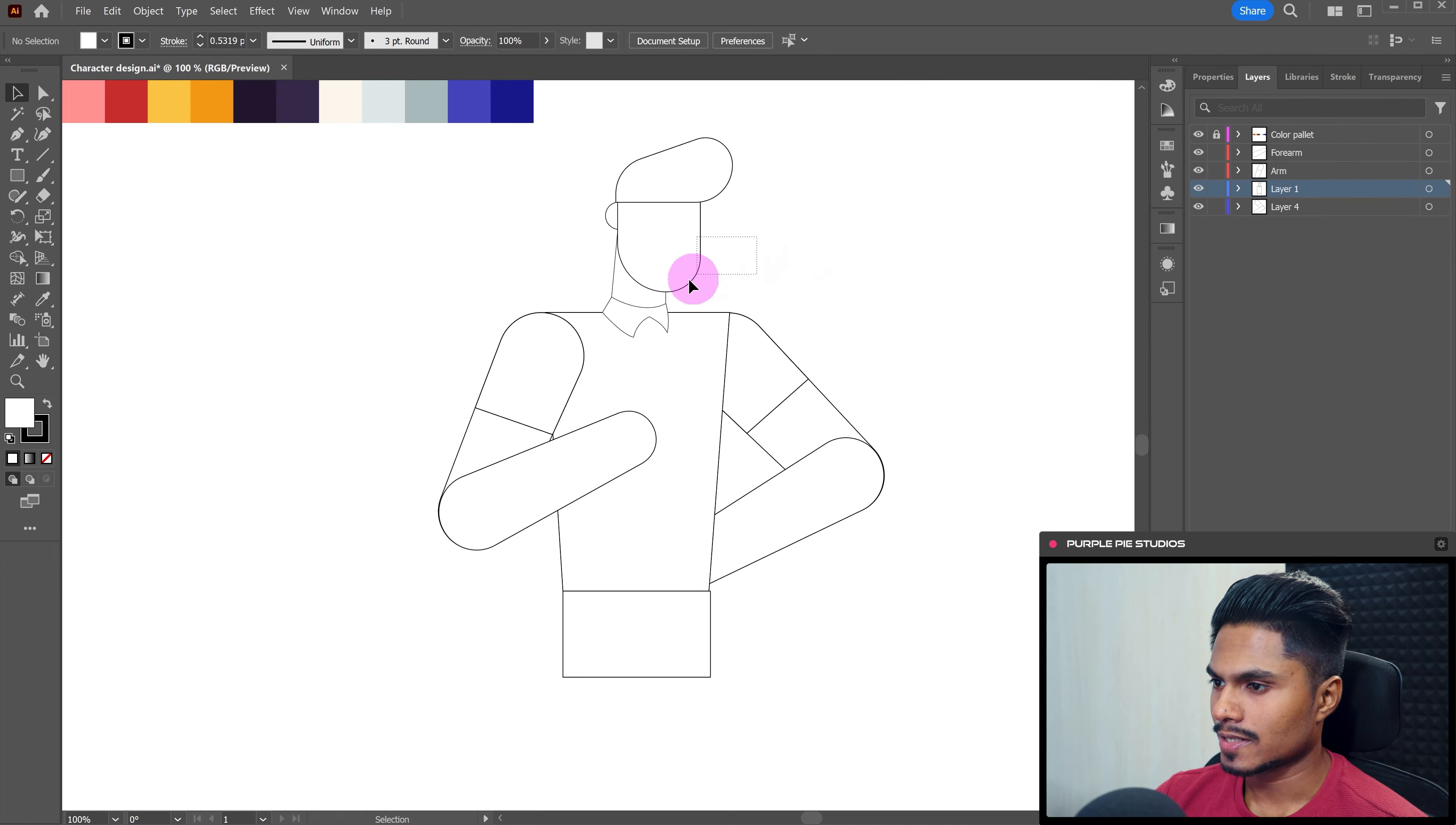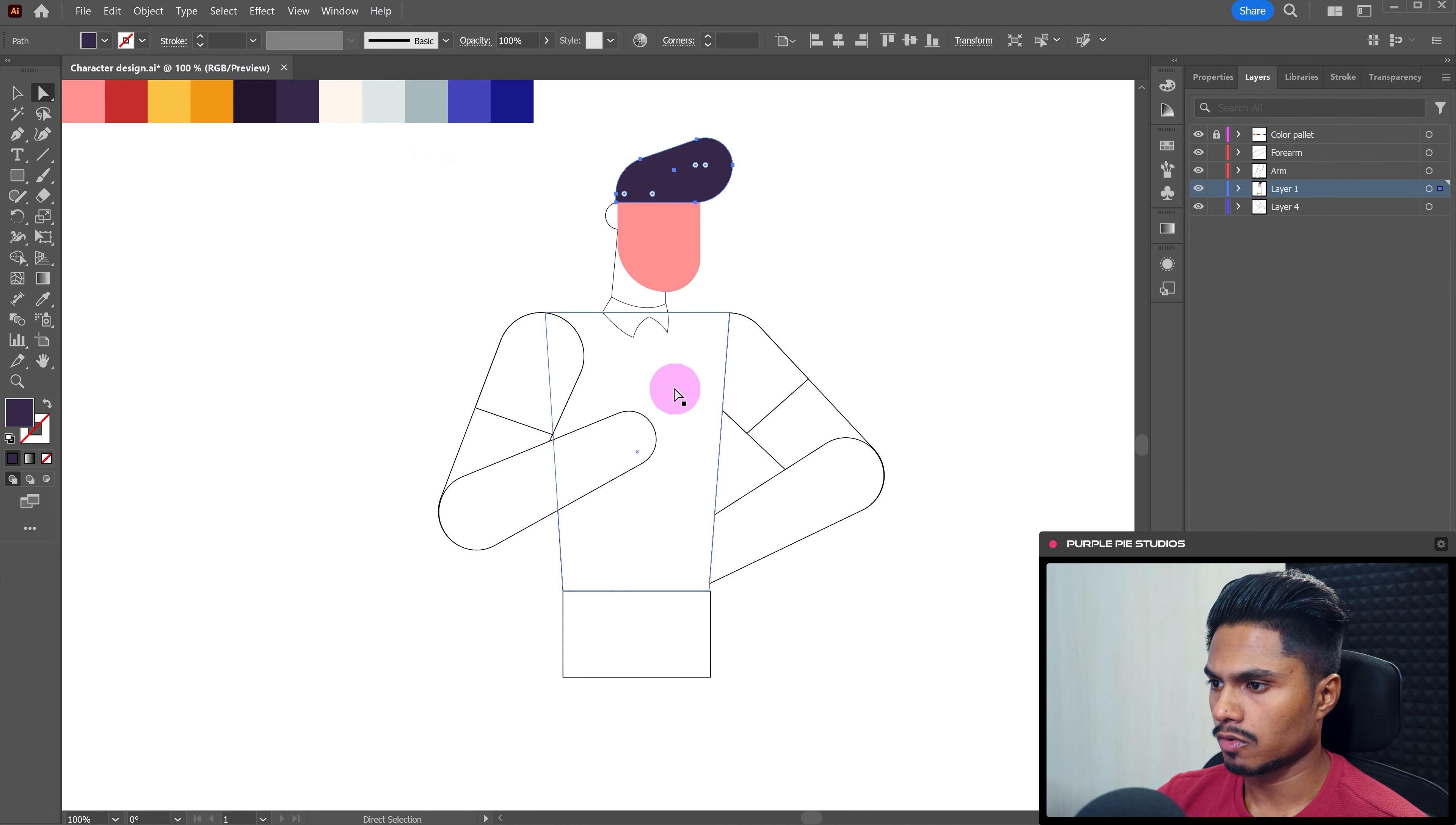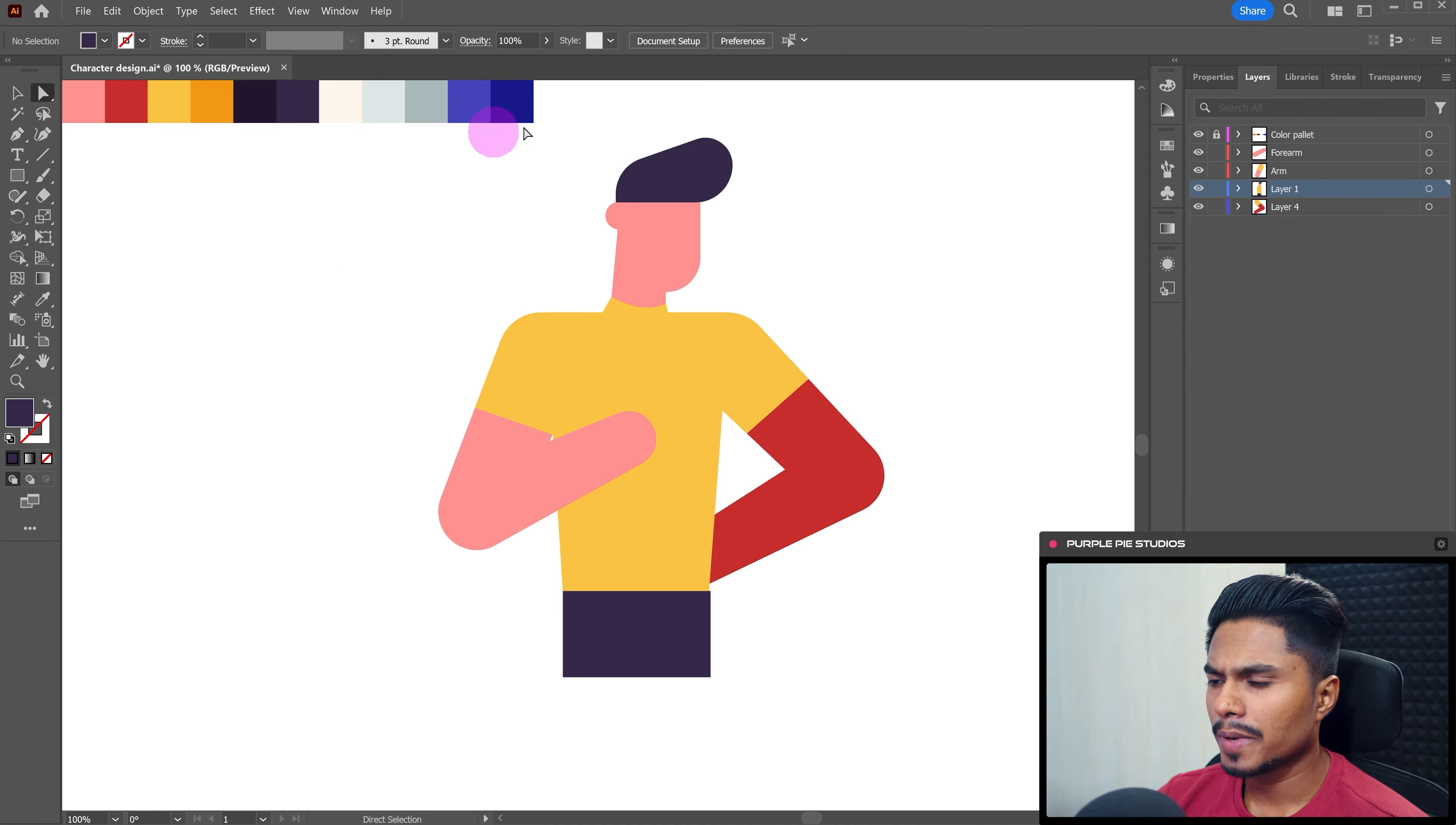So let's select the face layer and let's pick the skin tone. And for the hair, let's pick this dark color. For the body, I mean for the shirt, let's pick the yellow color. And we also have a darker tone for the skin here in the color palette.